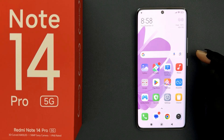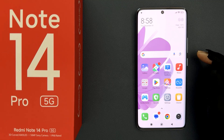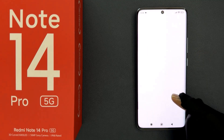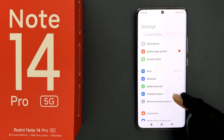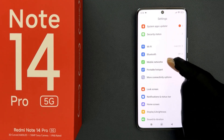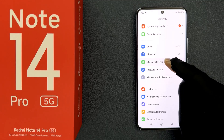In this video I will show you how to turn off Use VoLTE on Redmi Note 14 Pro 5G. Let's start — just open your Settings app and then scroll down to Mobile Networks and tap on it.